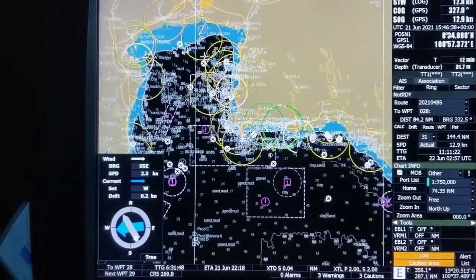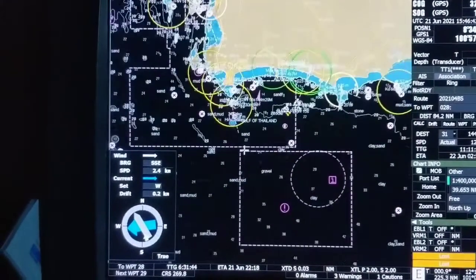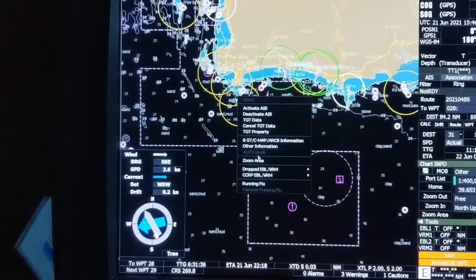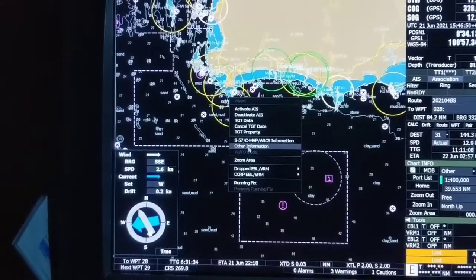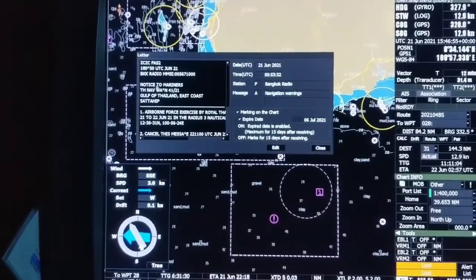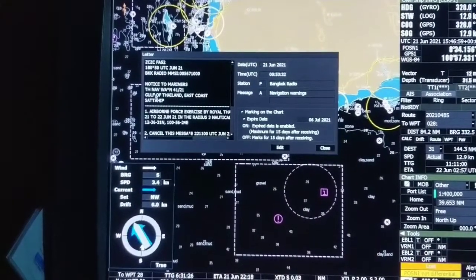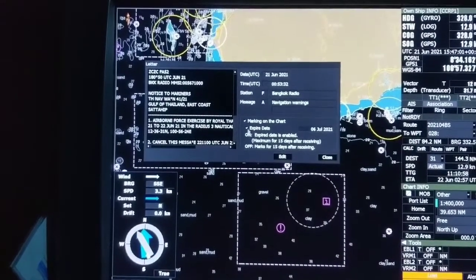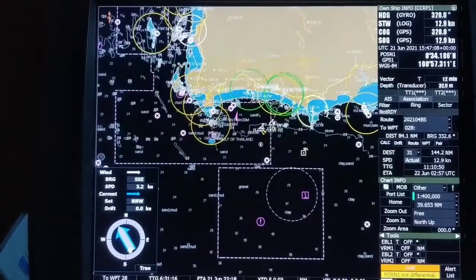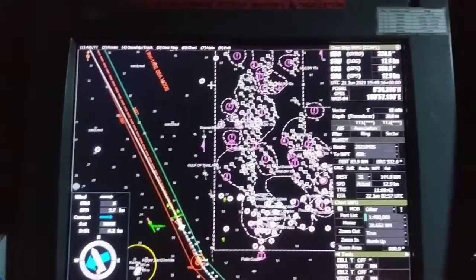We have roughly reached the same area and we can check whether the MSI is there or not. I can see an MSI here. Going to other information and checking — you can see the same information: ZCC FA52, the same message displayed. This means for this message you don't need to take any further action as it is already plotted.